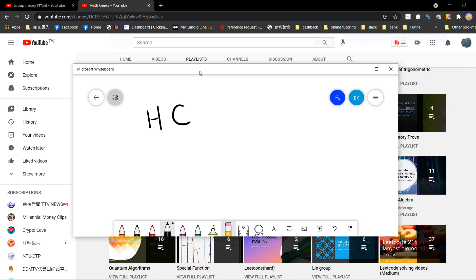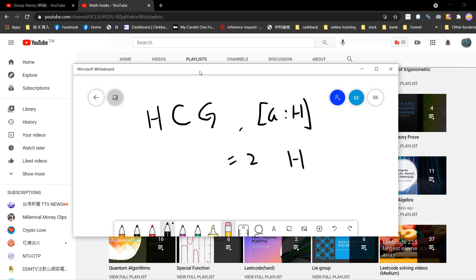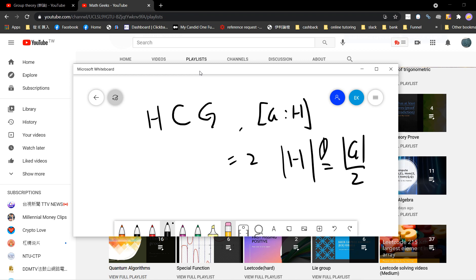Basically, if H is a subgroup of G which has index 2 — meaning the order of H is the total order of G divided by 2 — then H is normal.